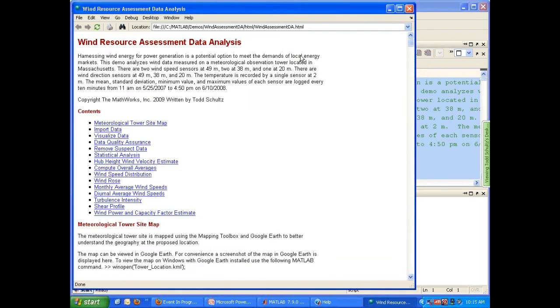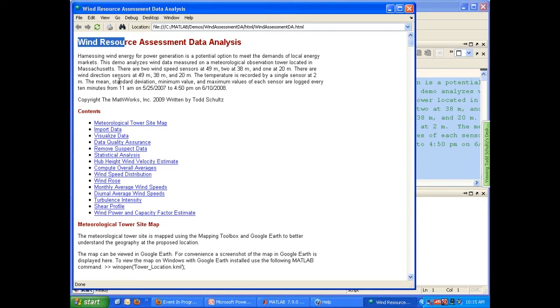And here we can see our report that was generated for us by MATLAB with a single click. We have up top a title with text describing our analysis and the functions that we did. Below that we can see our standard table of contents outlining the sections of this report and the analysis that was done for us. Let's quickly go through this report.